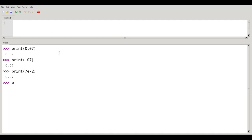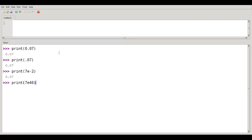What if I say something like print 7E46? Am I going to get a 7 followed by 46 zeros? Try it and find out.